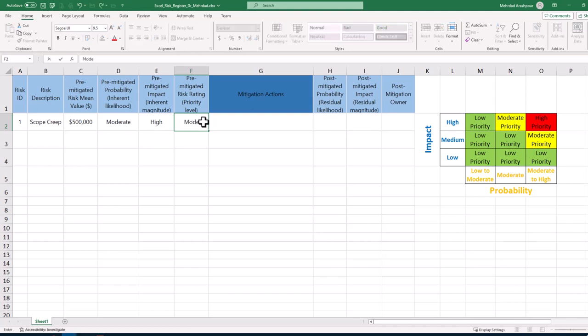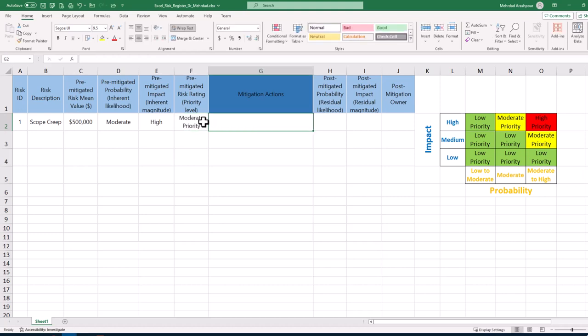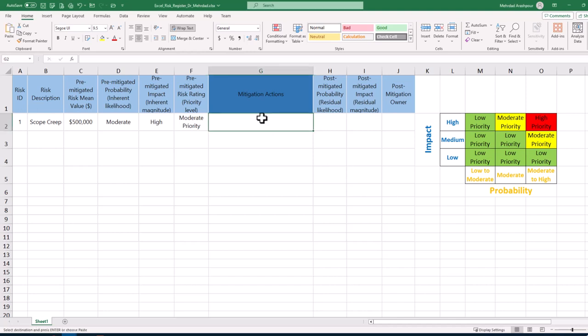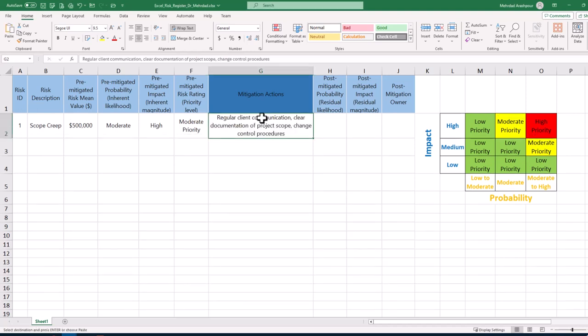Finally, risk rating or priority level which is a function of impact and probability is defined based on the risk matrix on the right hand side of the screen. Next column is related to mitigation actions which are proactive measures taken to reduce the likelihood or impact of identified risks.